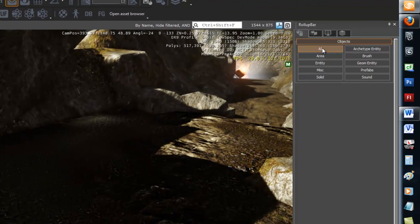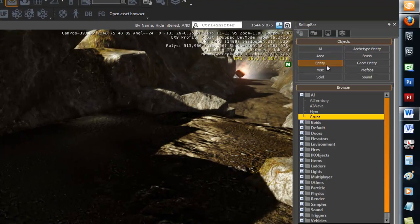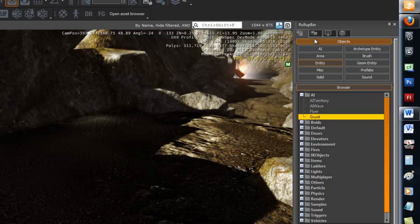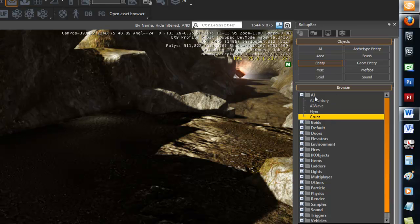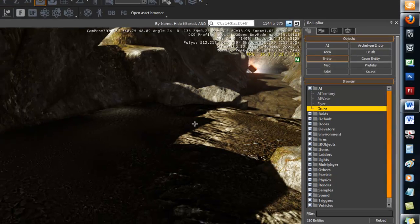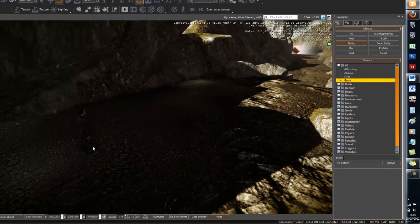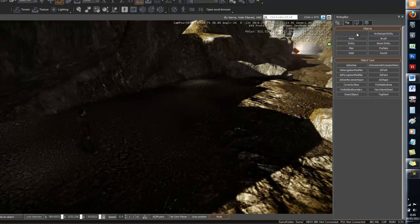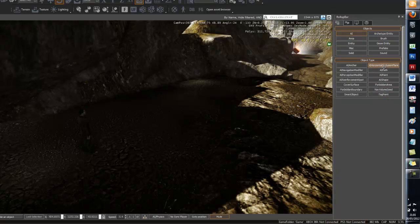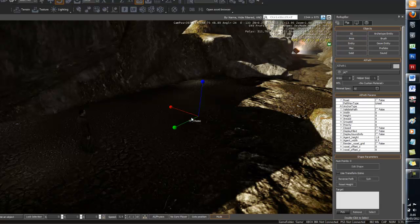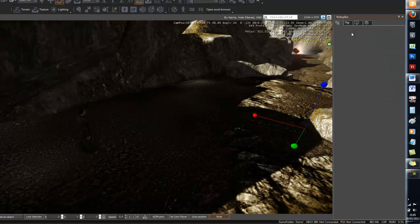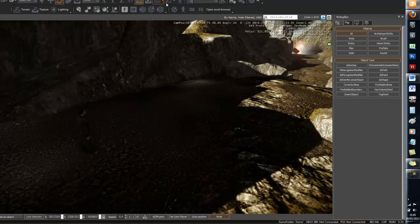this, first what you need to do is go to Entity under the rollup bar objects. So rollup bar, objects, entity, AI grunt - drag it to your thing, make sure it's snap to grid. After that's done, go to AI and you want to go to AI path. Oh wait, no,